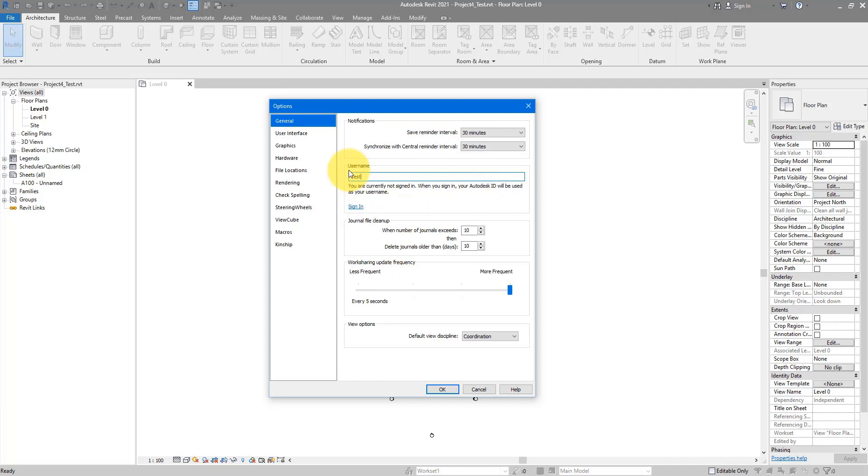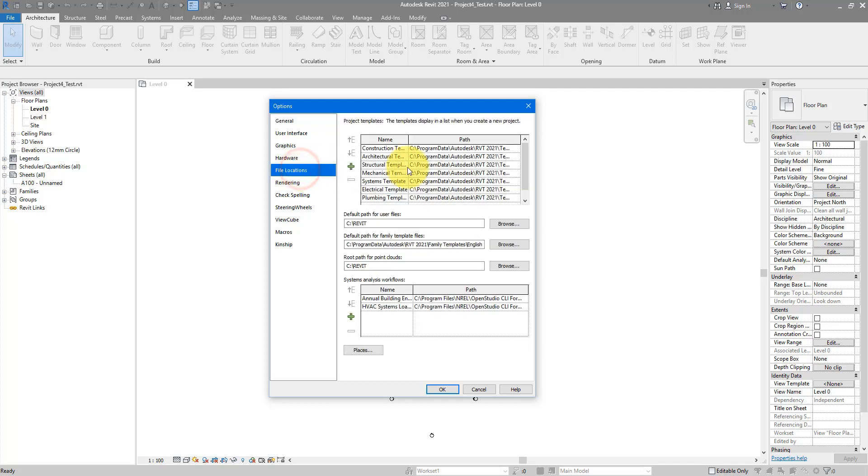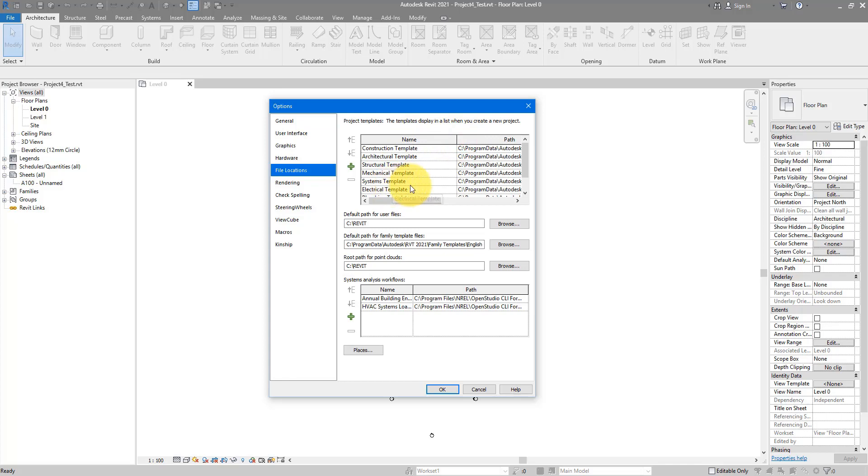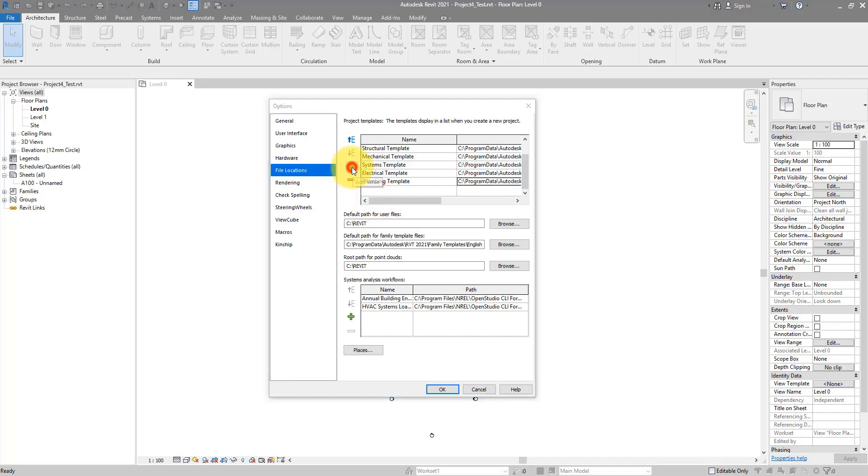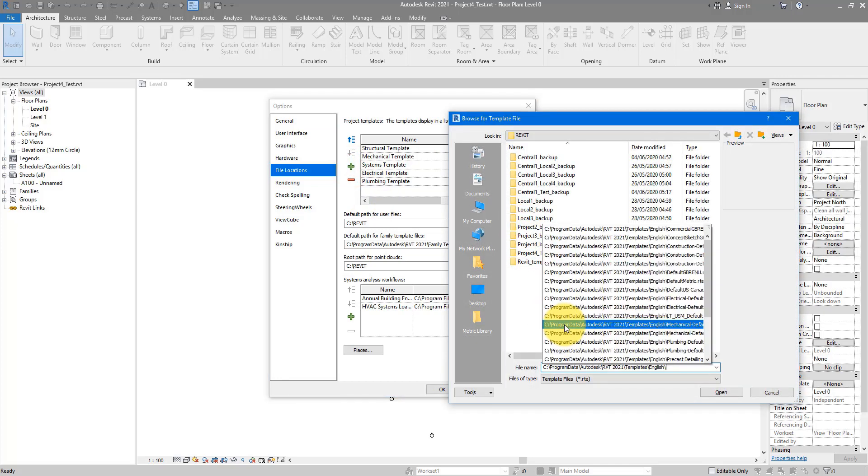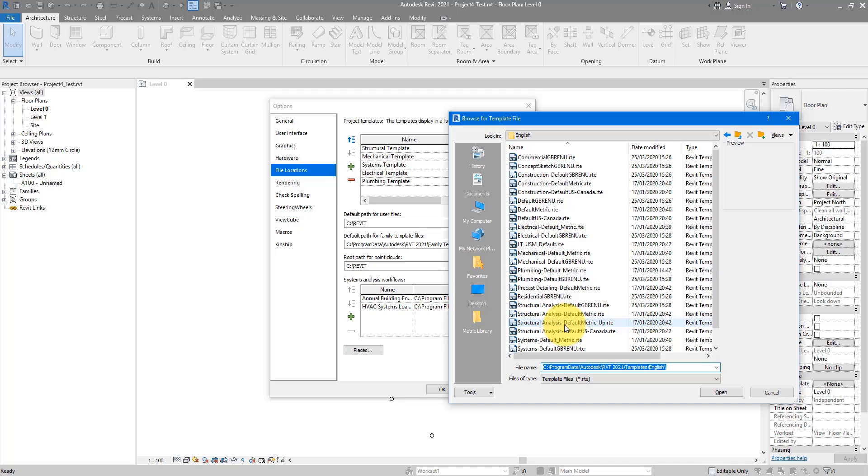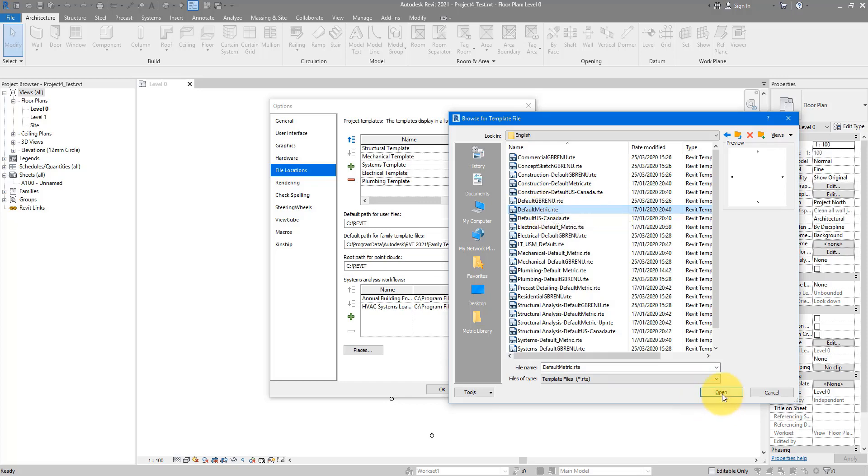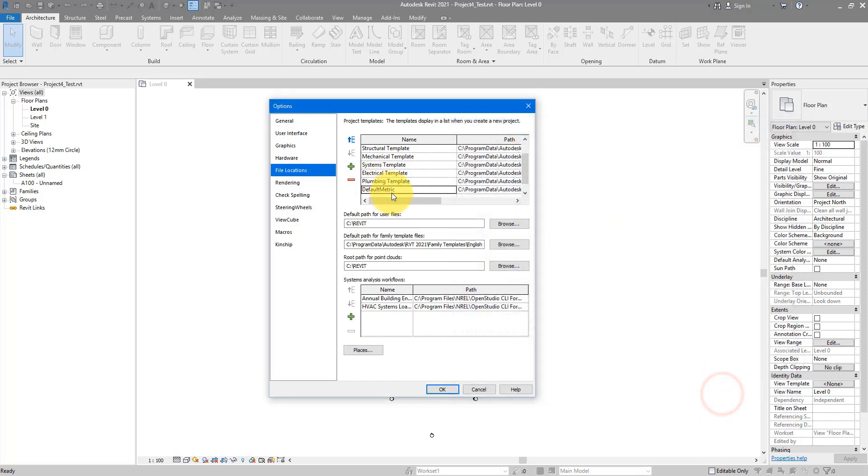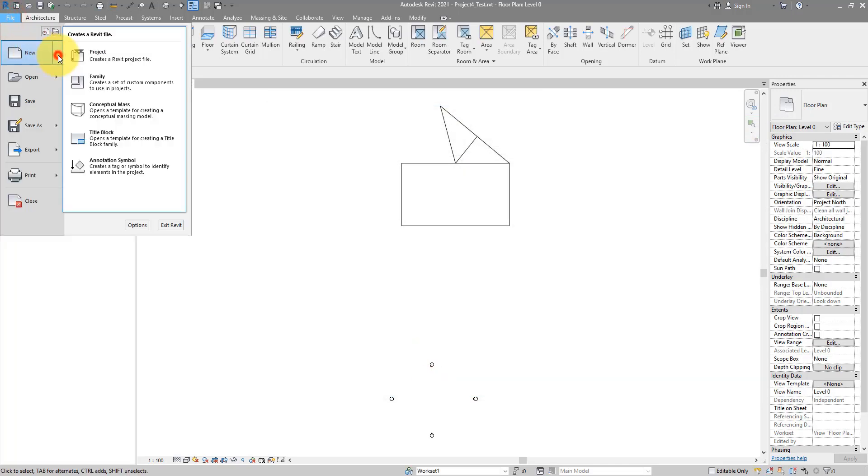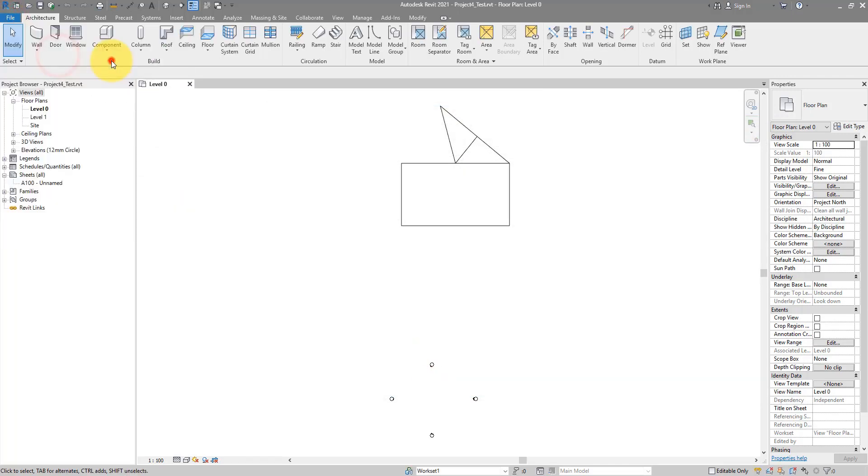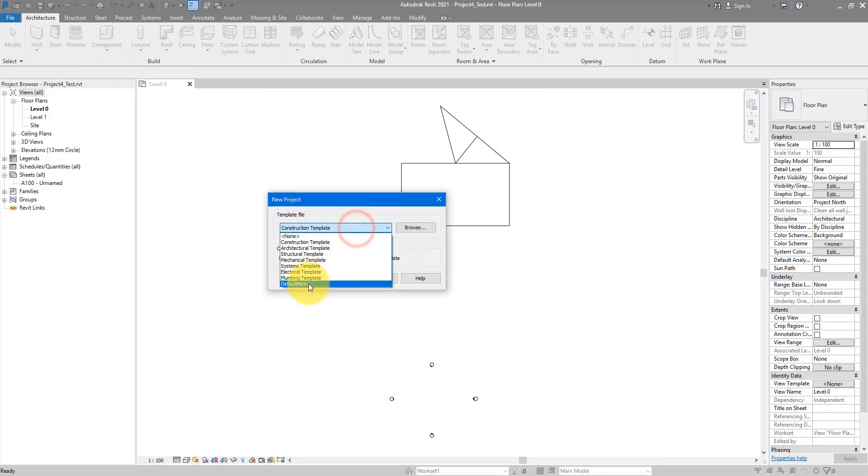Next thing to look at is your file locations. Now, we saw these template files before when we created a new project, remember? If you want to add your own template, you can do so from here by adding a value. Let me just quickly copy this file location there with Ctrl-C and press the plus sign there, Ctrl-V to paste it there and enter to go there. For example, if I want to add this default metric template to my list for use later on, I can now choose Open and now it's added. The next time I go to File, New Project, Default metric is there for me as an option.